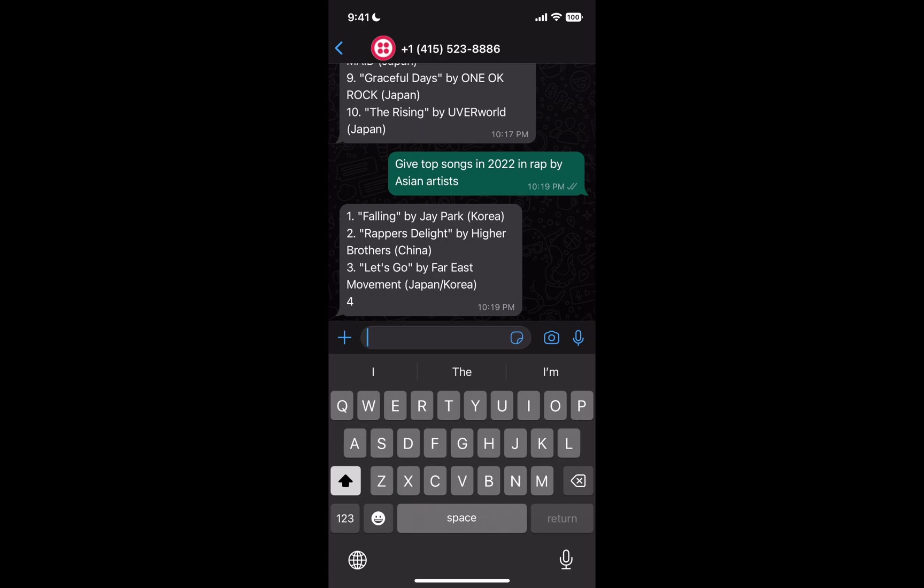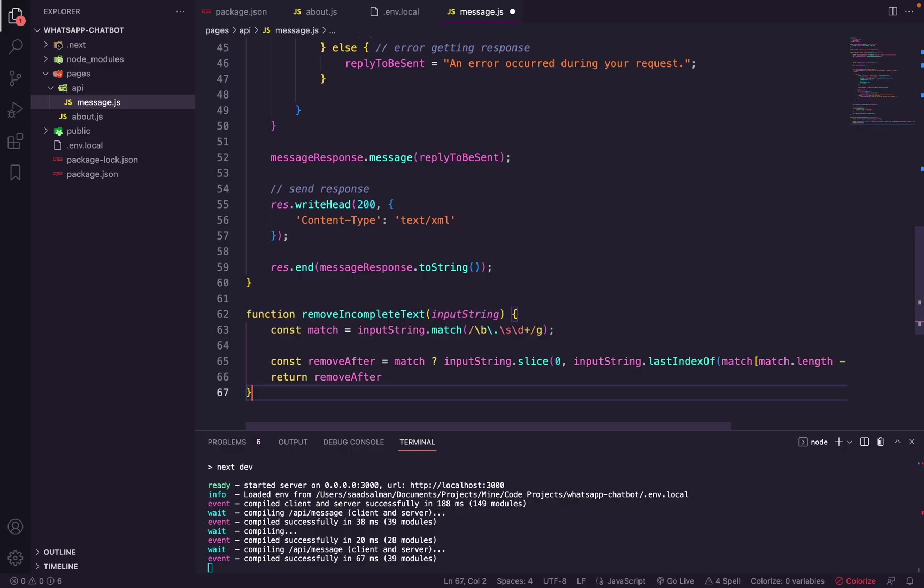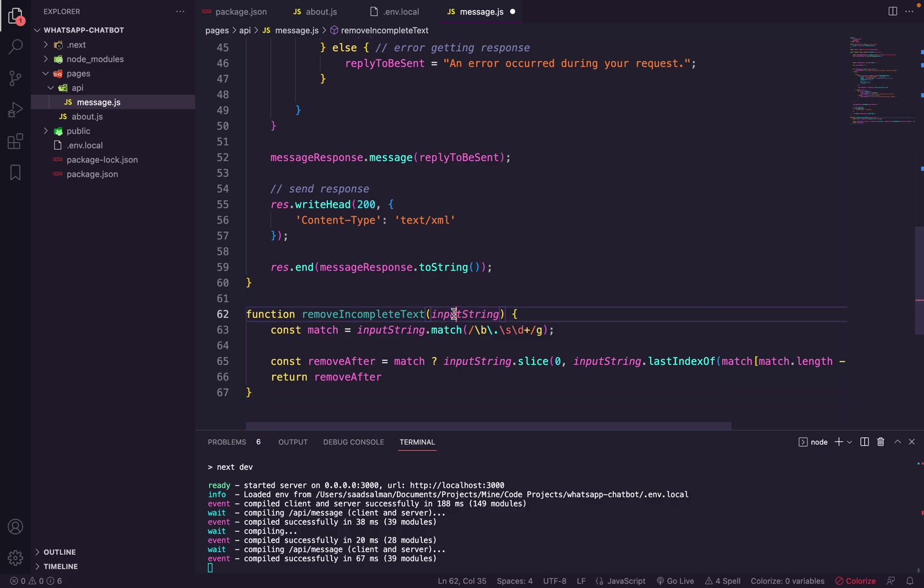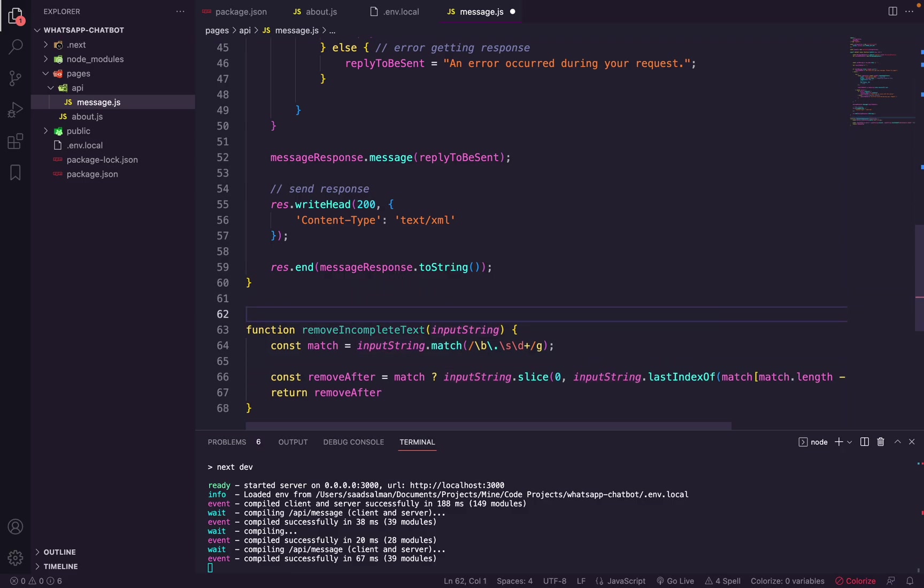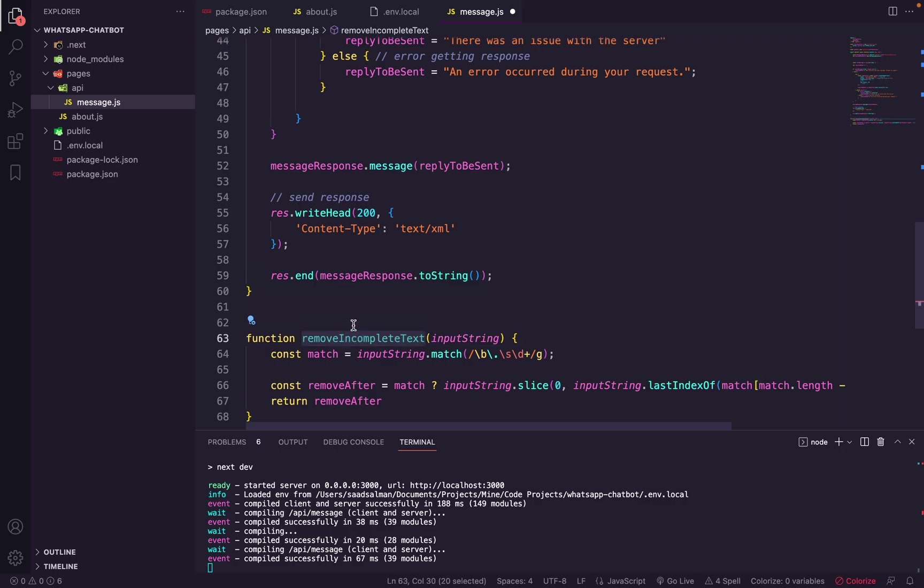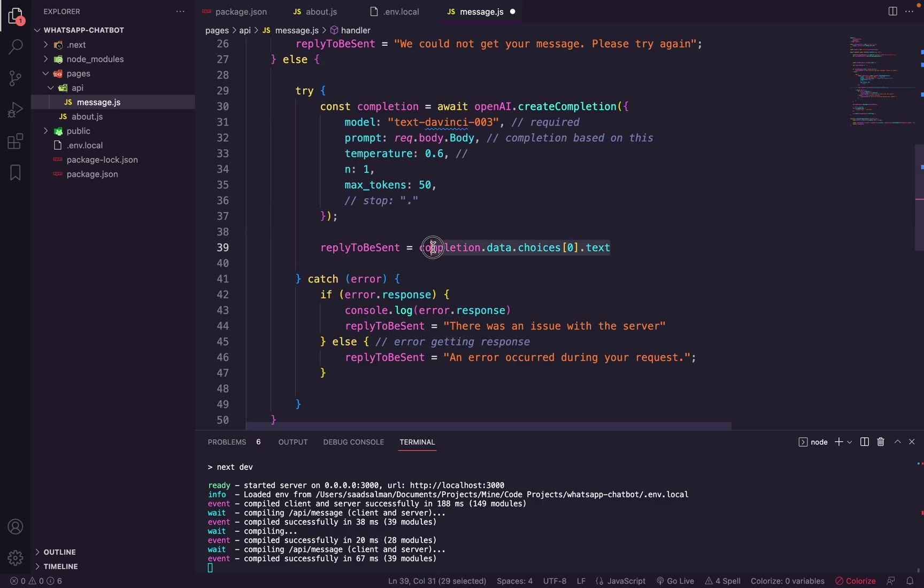To solve this problem, we'll do some JavaScript code. So I will place this function here, and what it does is it takes the input text and it slices the text based on a specific character. So in this case, what we are looking for is a full stop followed by a space and by a number. This is specifically a format that GPT uses to generate its list. So what we are doing is that we are trying to find the last occurrence of the complete sentence and then we are removing everything after. Let's wrap our text here, reply to be sent, with this function.